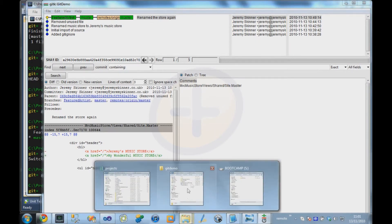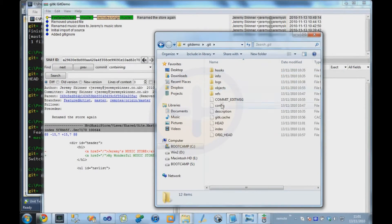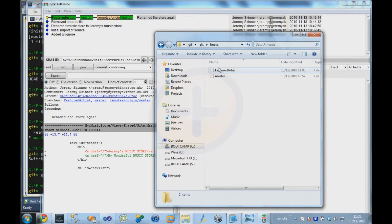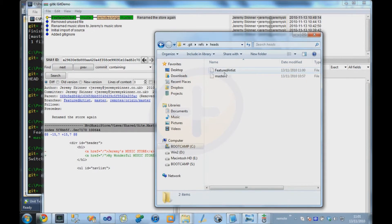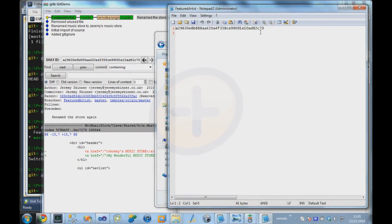And if we actually go into the repository, refs, heads, you can see there's now this featured artist file. And if we open that, it also points to that same commit.